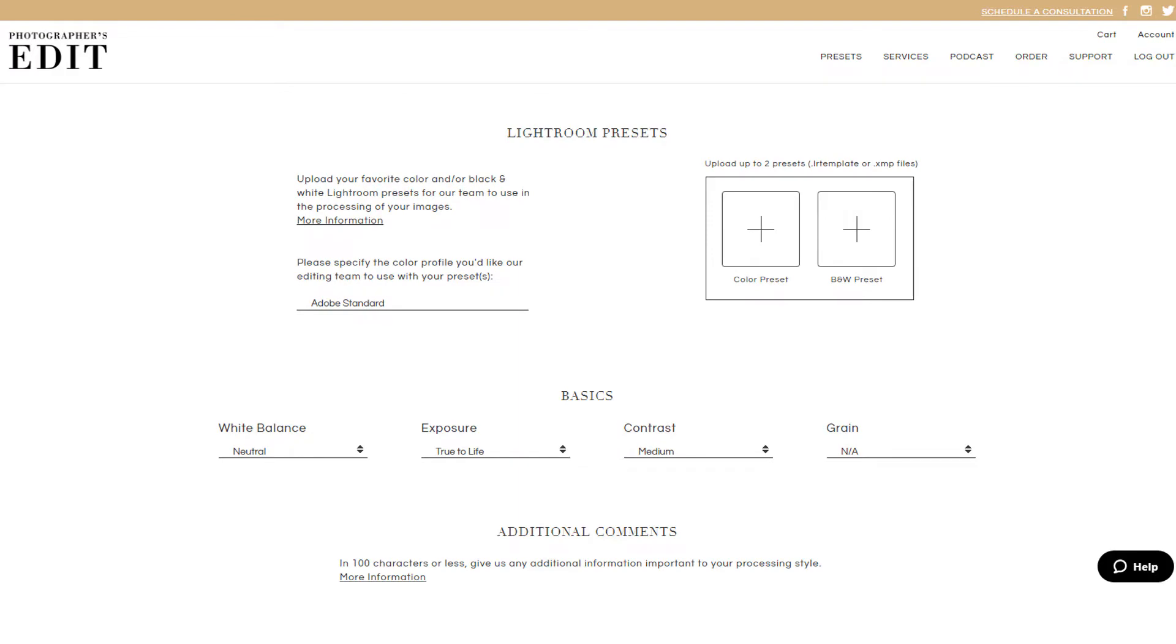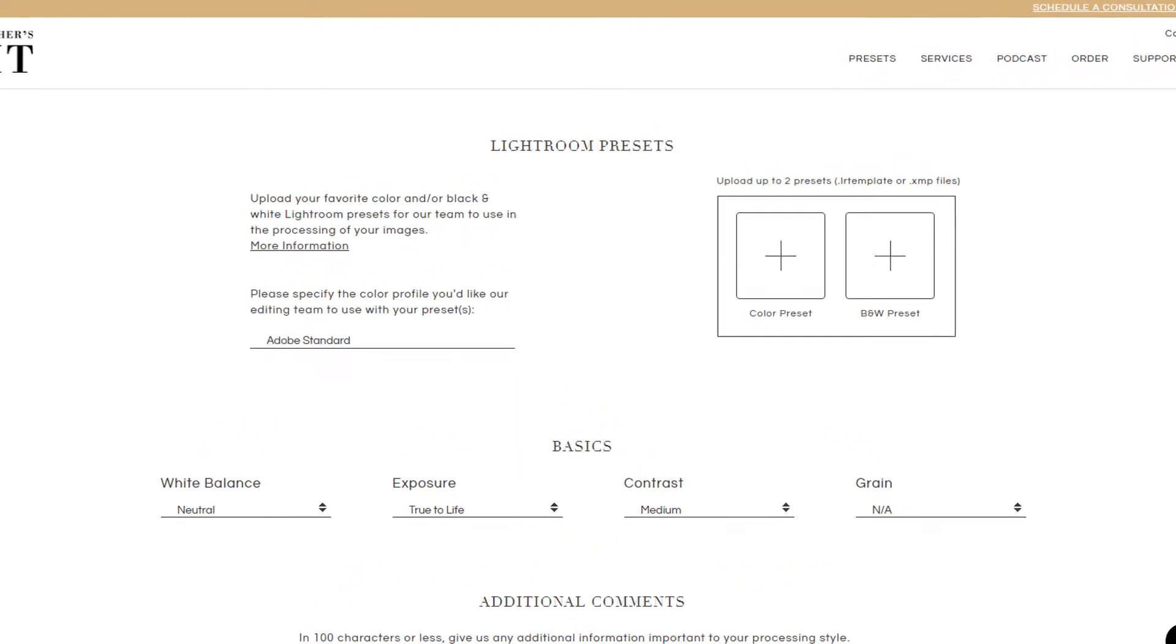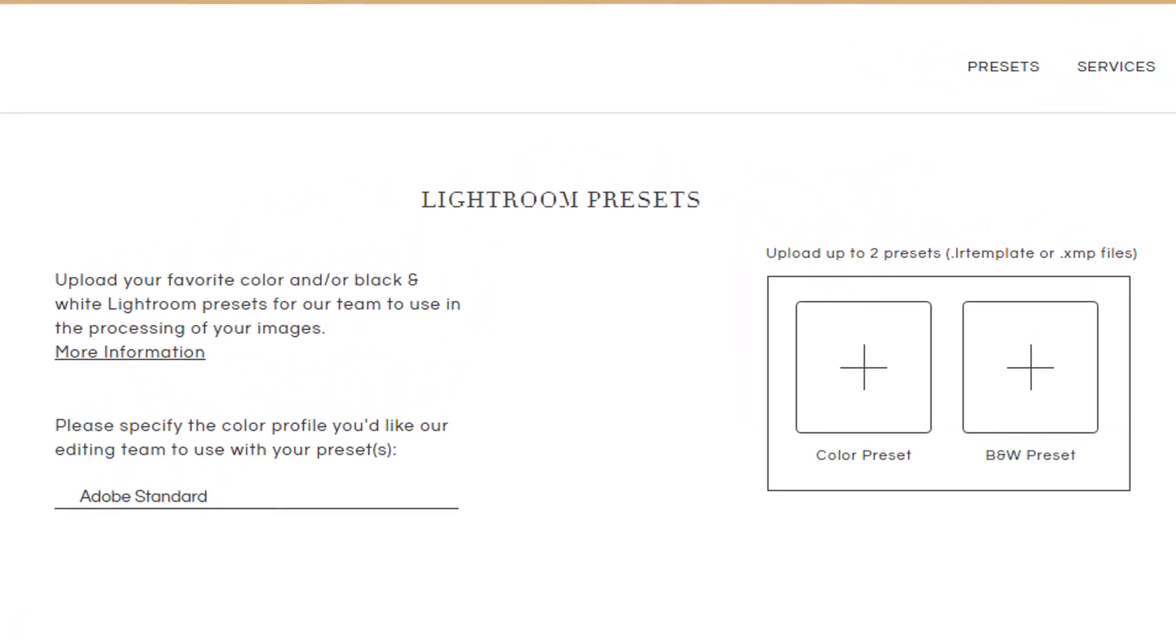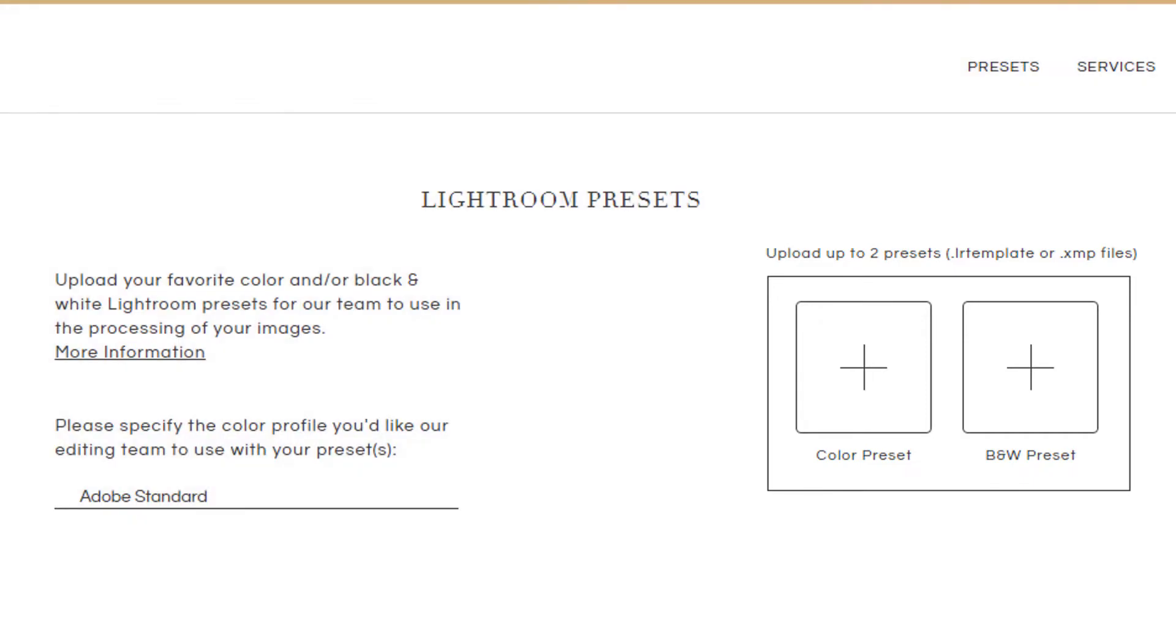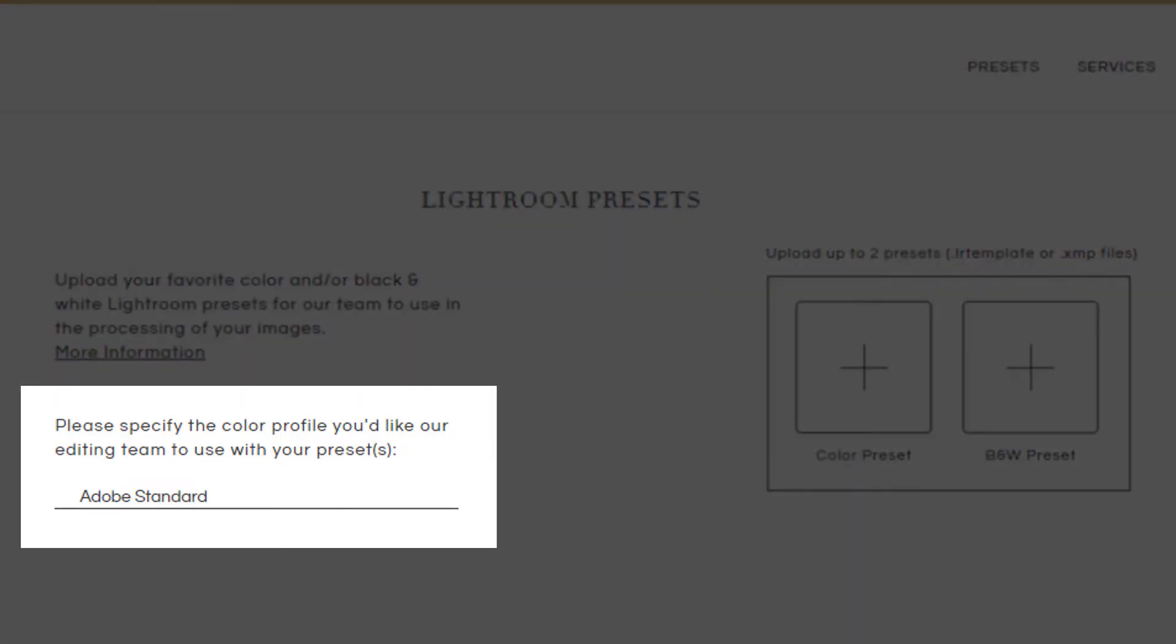If you work in Lightroom, and you have a favorite color or black and white preset, you can upload those here for our editing team to use on your color correction order. And if you have a specific color profile you'd like used, you can let us know that here.